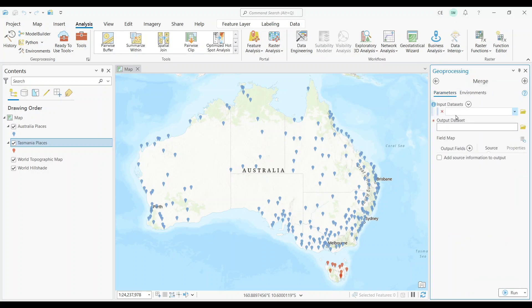Once you open the tool, you'll see a dialog box. But there aren't a lot of options. All you have to do is just add the two datasets you want to merge.